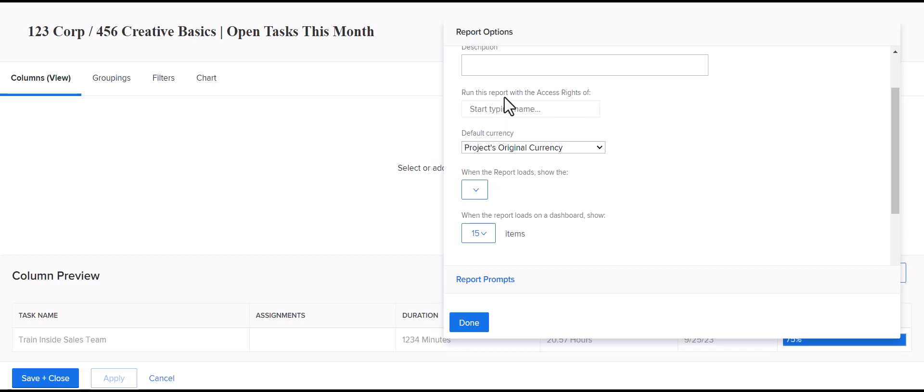If a user, leaving this blank, runs the report with the access rights of whoever is logged in. So, if they don't have access to a particular project, then they would need someone else's name or as long as you're an admin, you can add your own admin name or another admin. If you create a dummy one, so that it pulls everything regardless of who's looking at it.